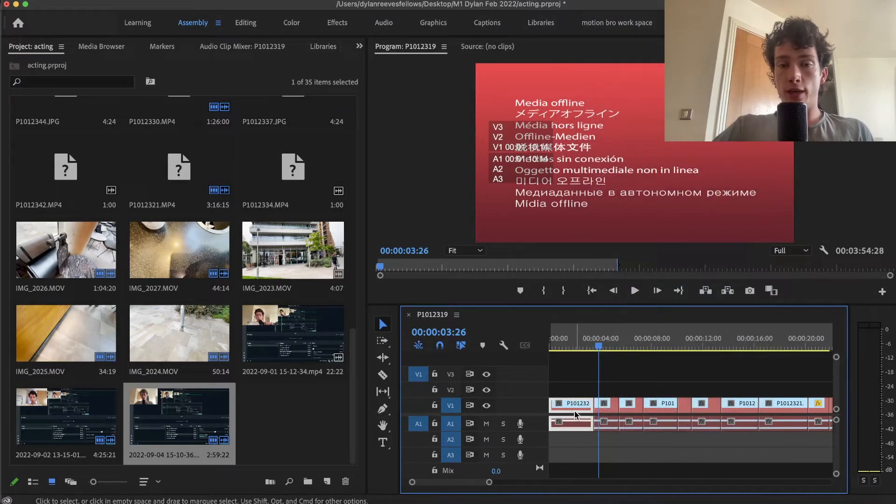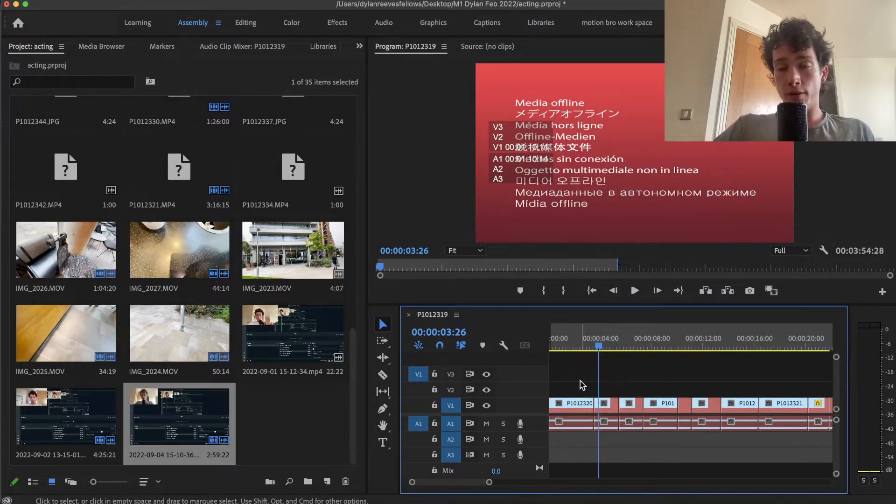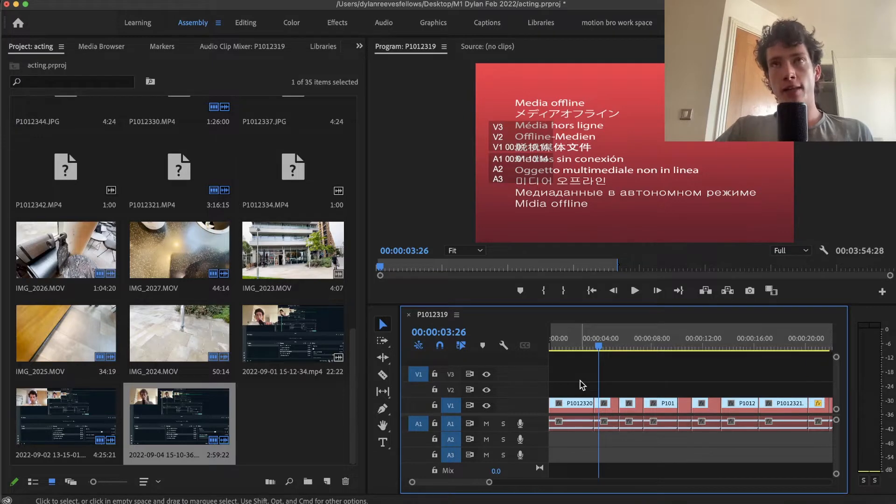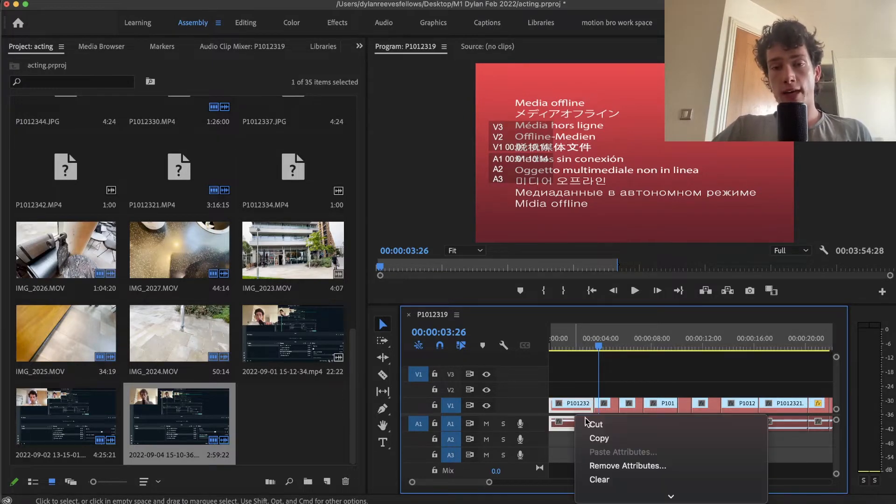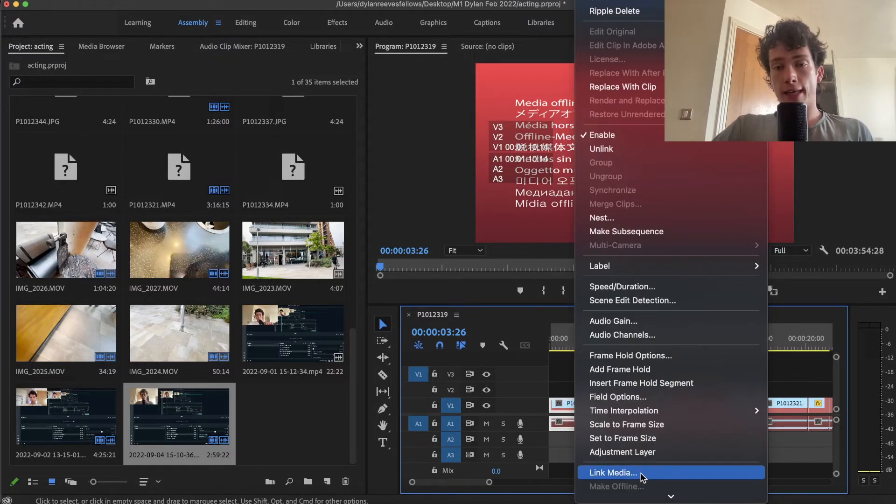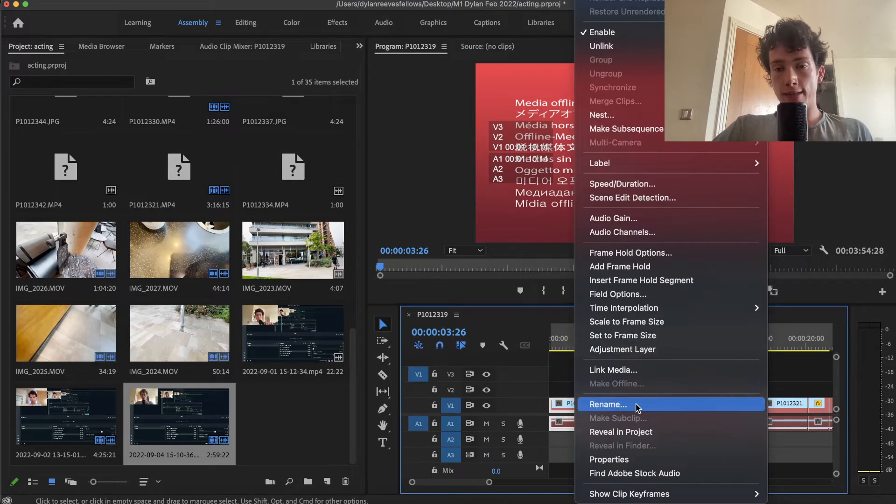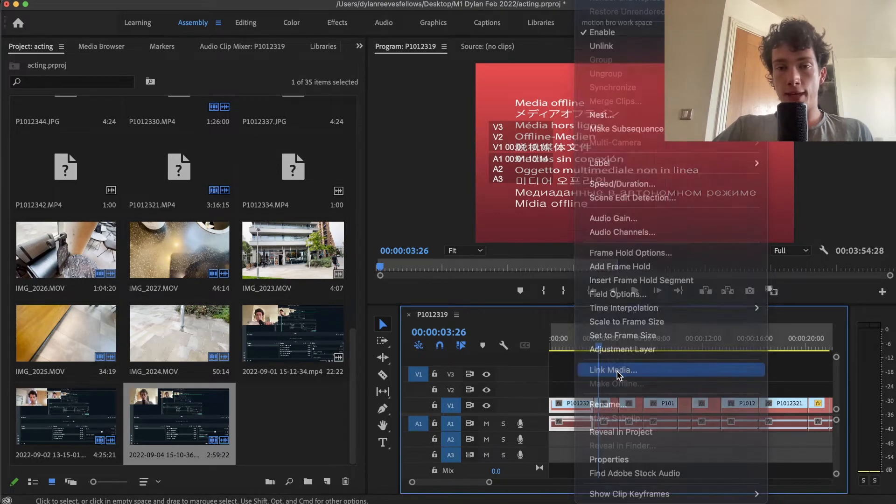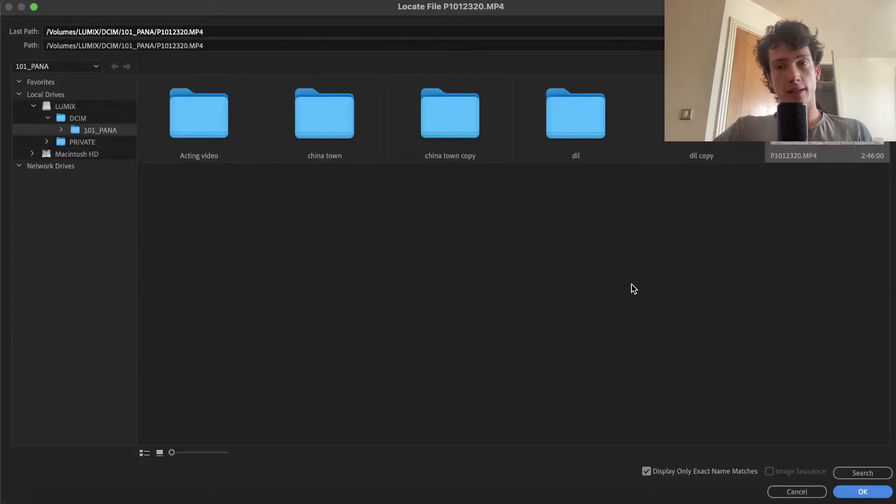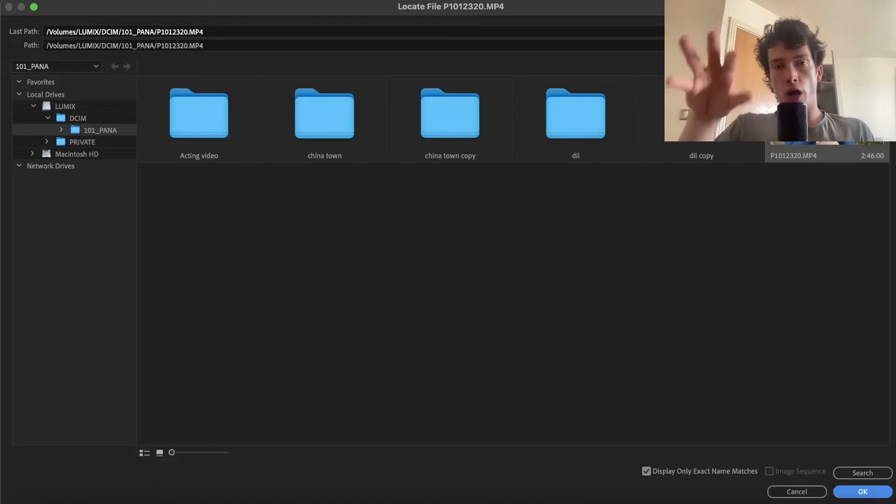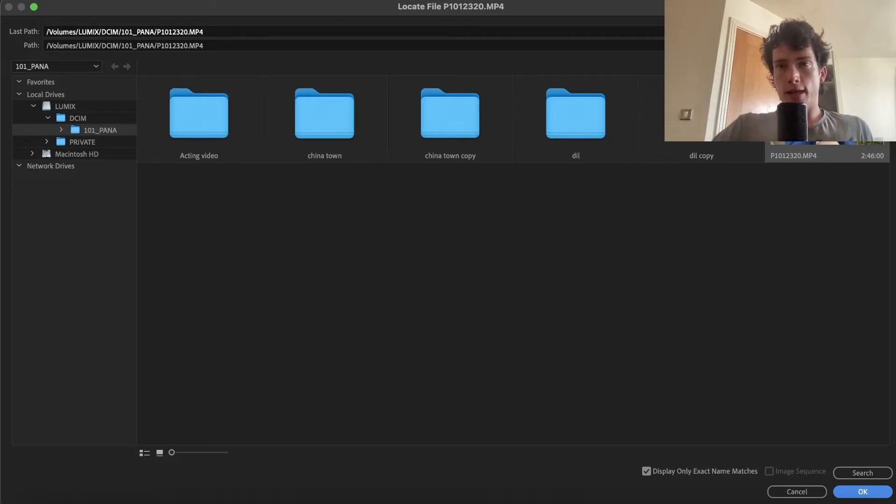So what you do is, if you've only got one clip on the timeline, the slow way is you would double-click or right-click if you're on Mac and then select link media. Then it would say locate this clip, you select yes.